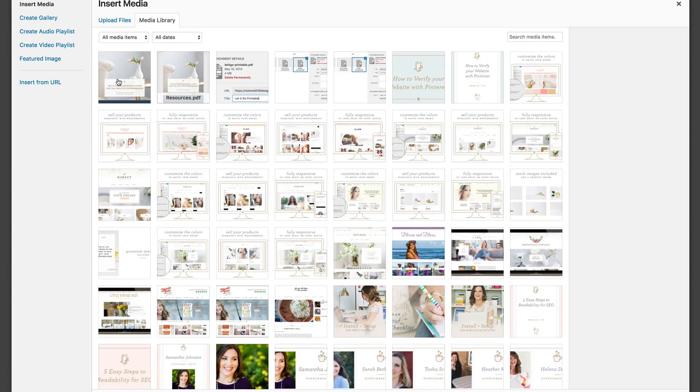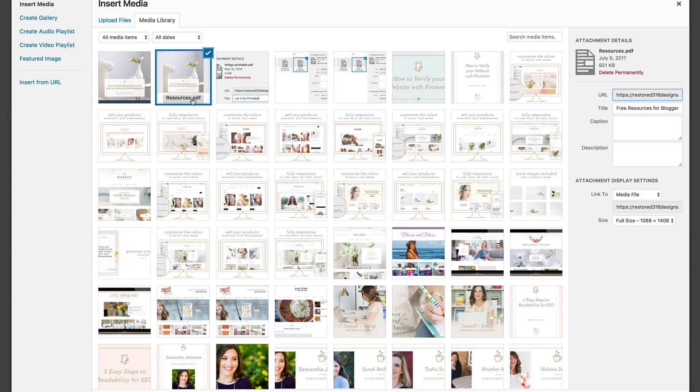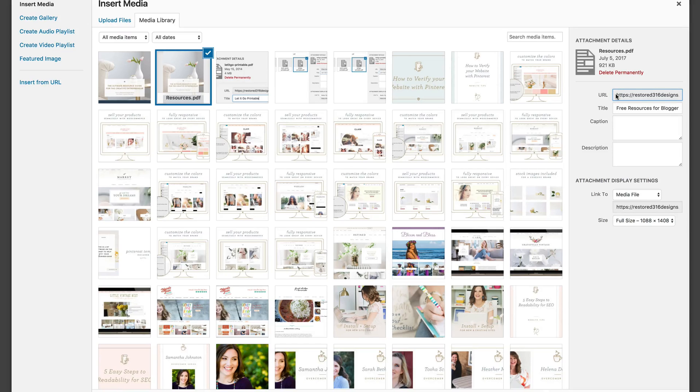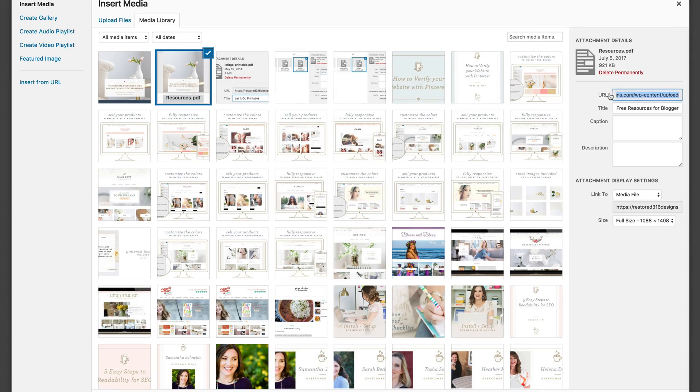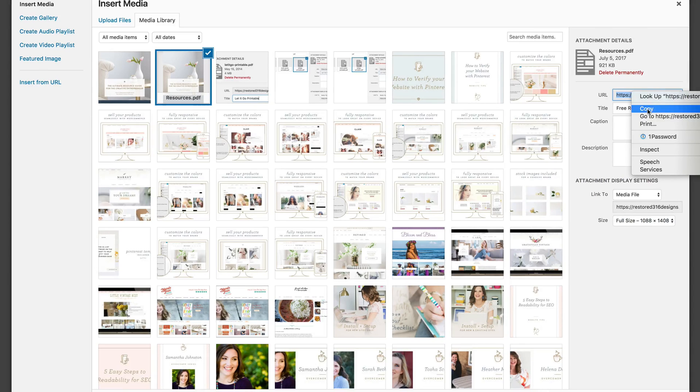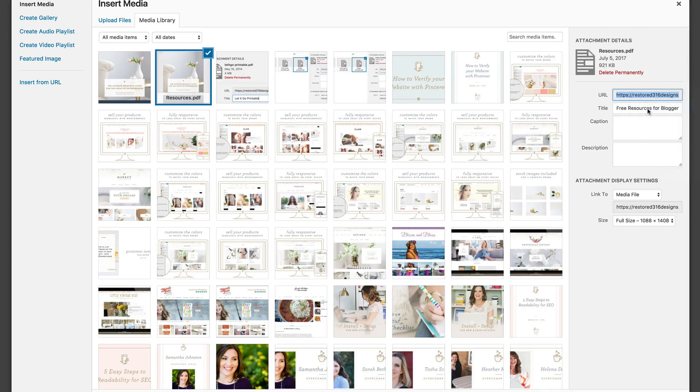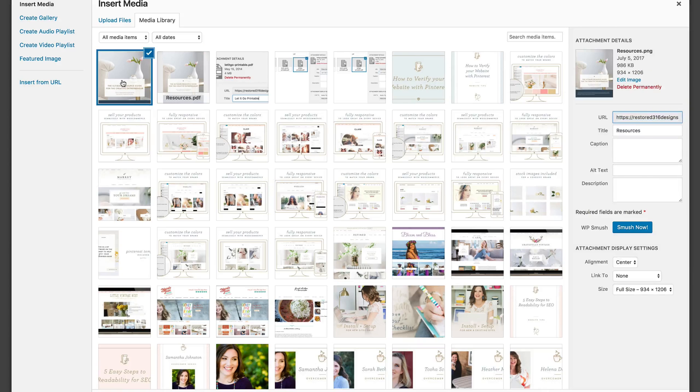Now that it's loaded I want you to go back to the PDF. Click on it and select highlight and select the URL. You're going to copy it and now we're going to click back to the image.